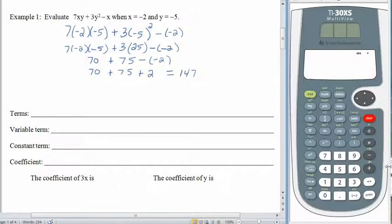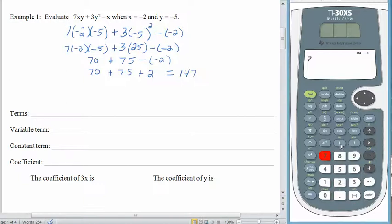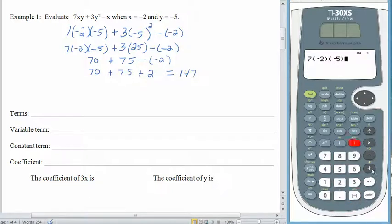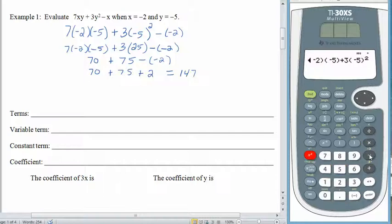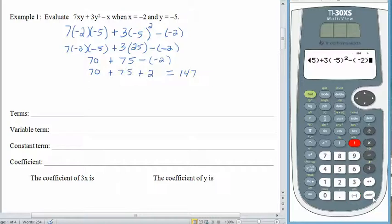Let's check that out on the calculator. We have 7 times negative 2 times negative 5, plus 3 times negative 5 squared, minus the negative 2. I'm typing this in exactly the way it's written on the paper. The calculator says 147 — the same thing we got before. It works exactly the same way as when you were evaluating formulas.